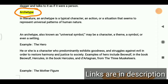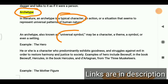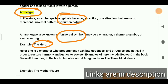Here is the word: archetype. What does this mean? It is a typical character — you can remember two or three words to remember this. It is also called a universal symbol, and if you remember one example you will remember the word archetype.